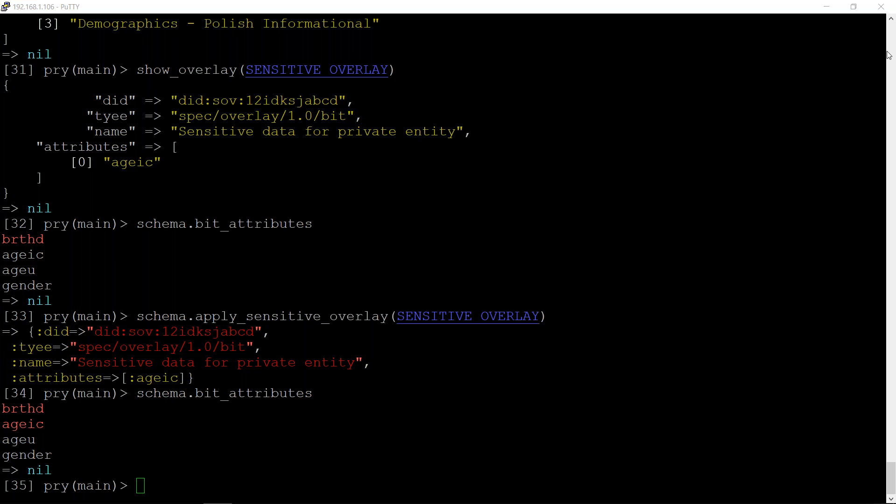The schemas and overlays working group at the Sovereign Foundation is actually disbanding — it's been promoted up a level and is now at the Hyperledger Indy layer of the stack. It's being called the Schematics group. I'll give Alex instructions on how people can join that channel — we'd love to have input from everyone on this call.